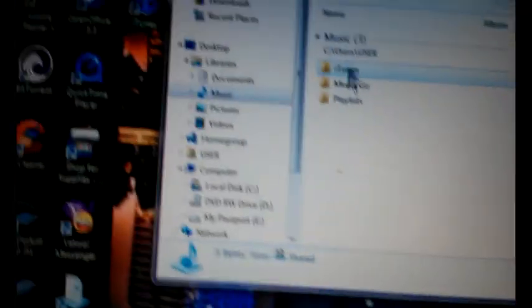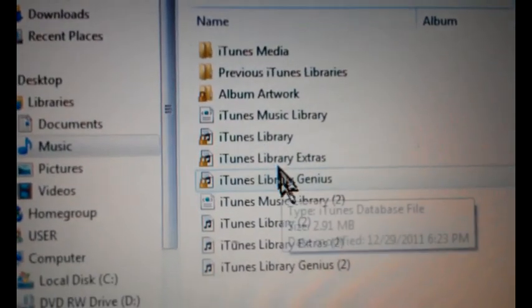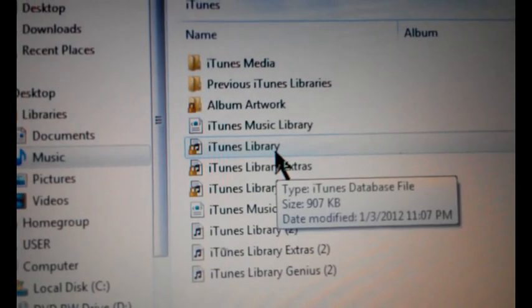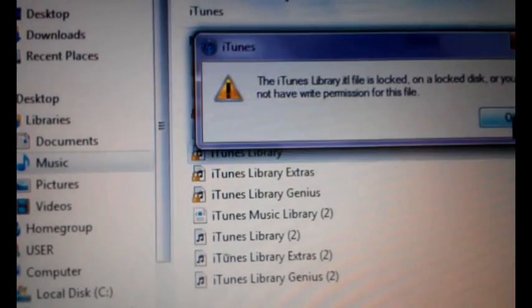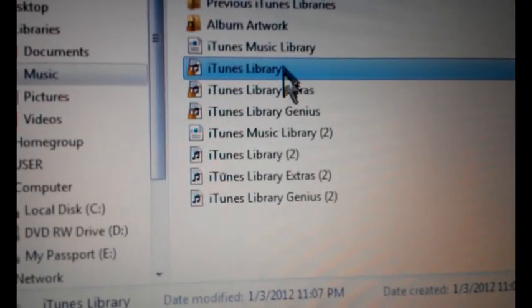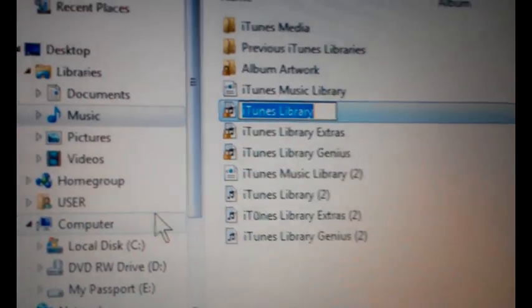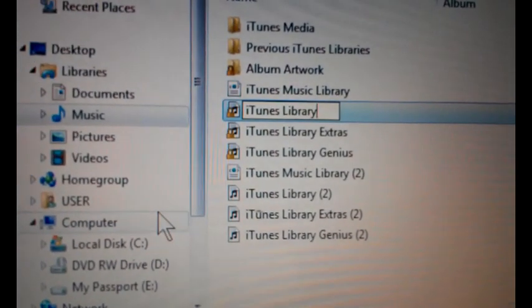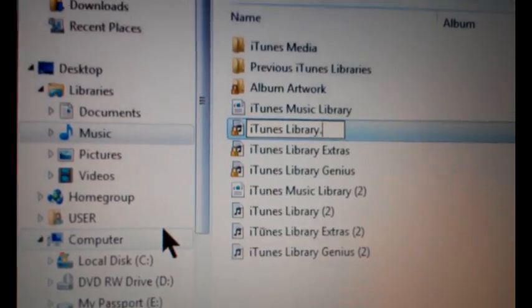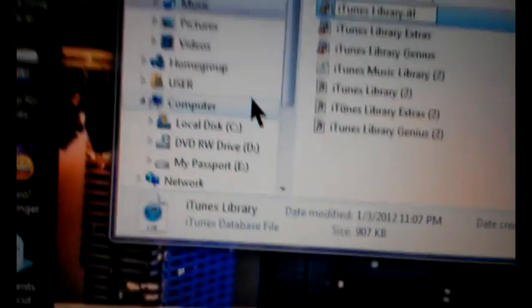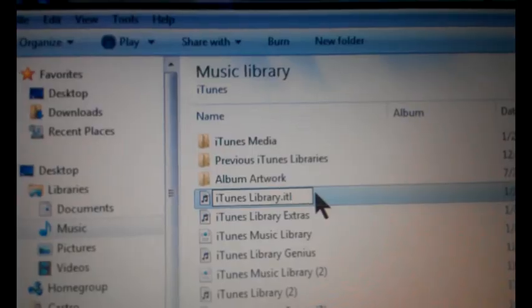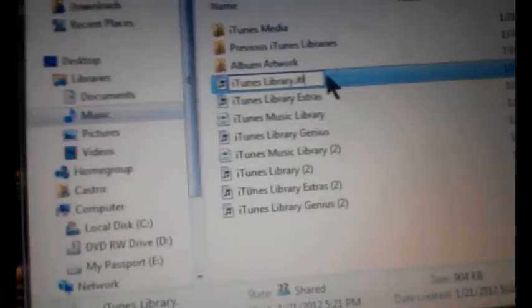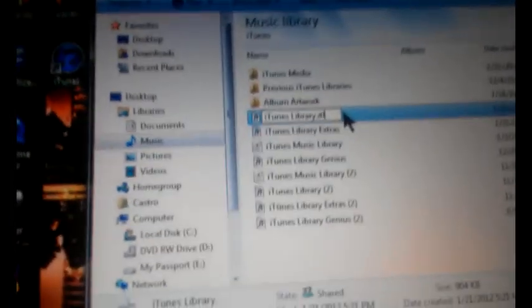Go to iTunes and the one that says iTunes library, rename it and put the .itl extension. Once you do that you save it and you should be good to go.